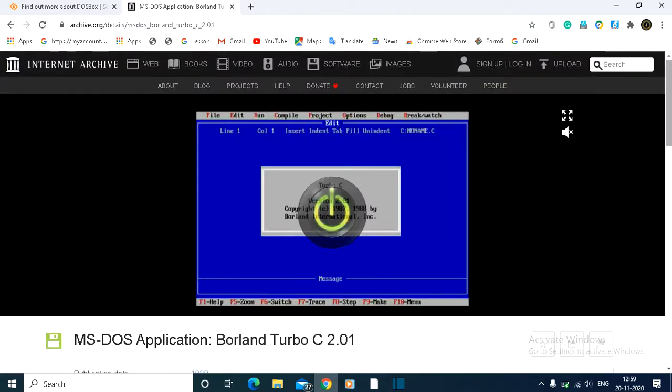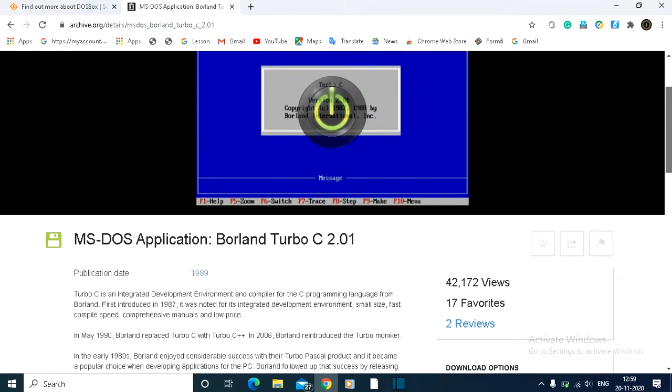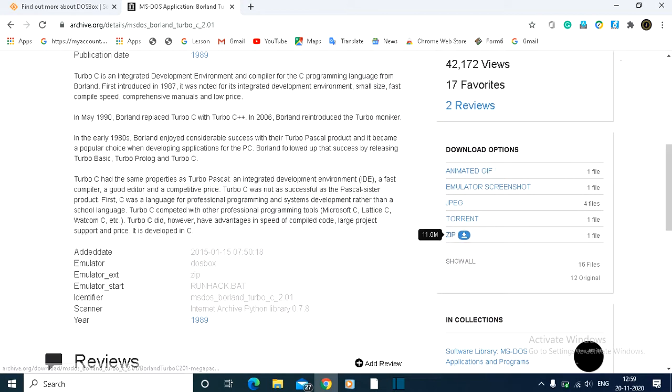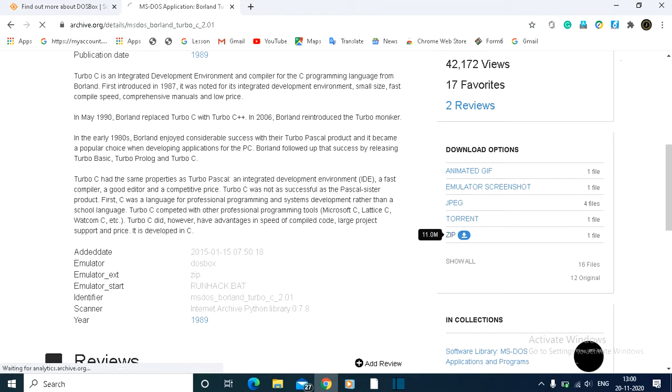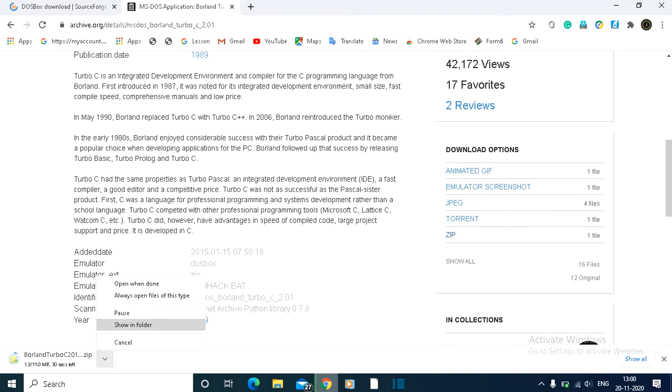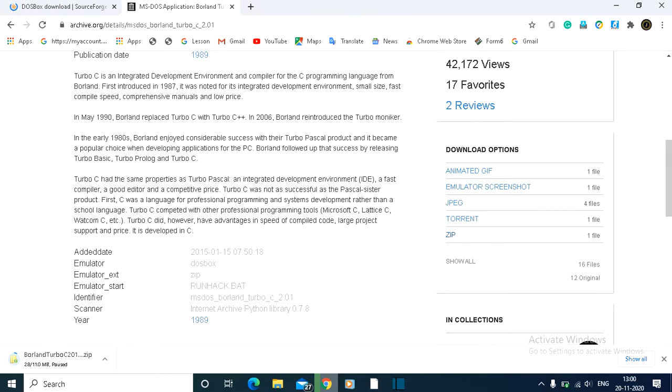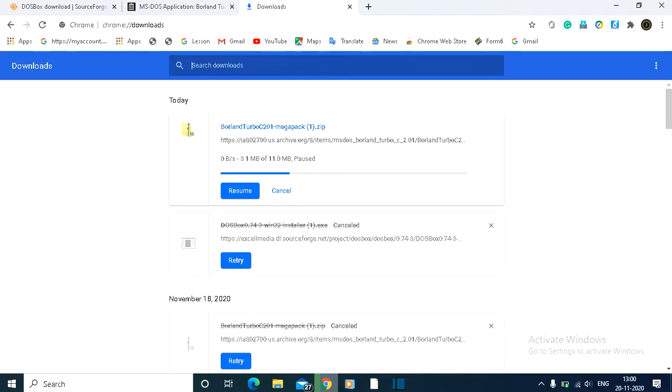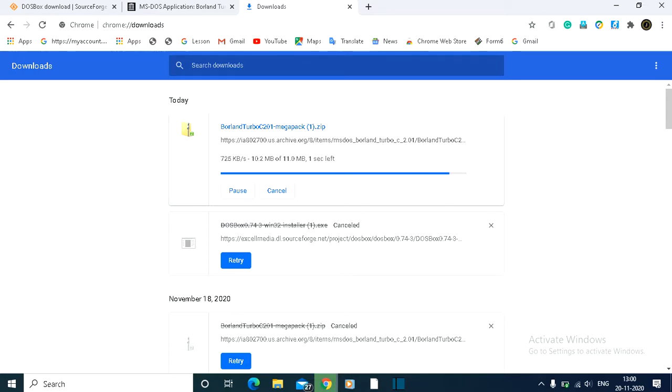Scroll down and you'll see a zip file - this is the 11 MB zip. Click on it and it will download. I already downloaded it, so I won't download it again. It's still downloading, so wait for some time until it's done.